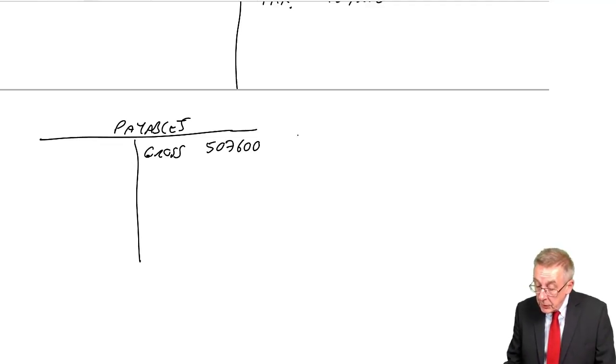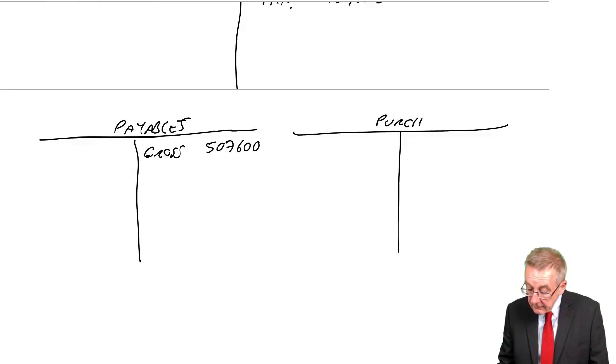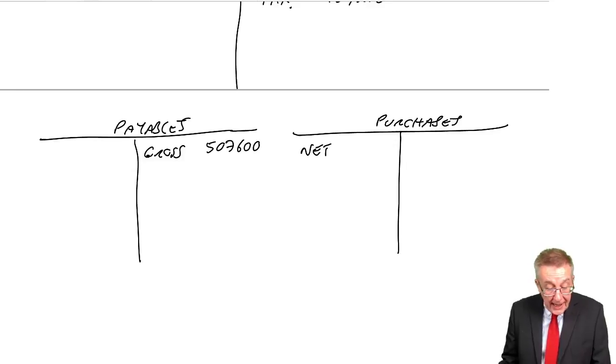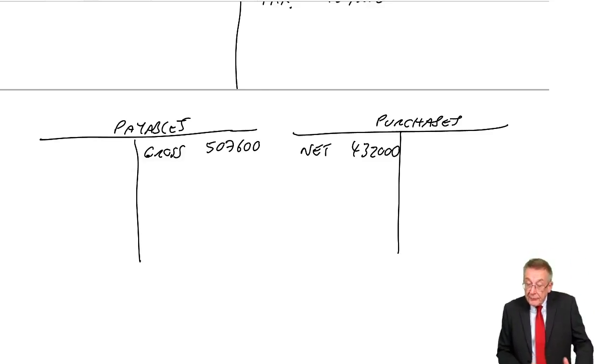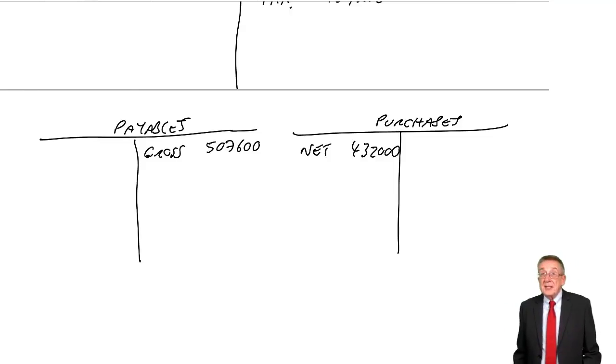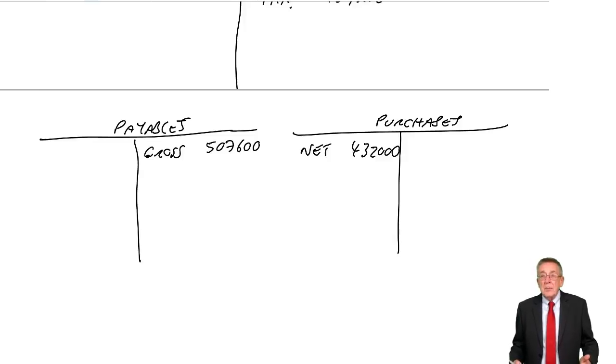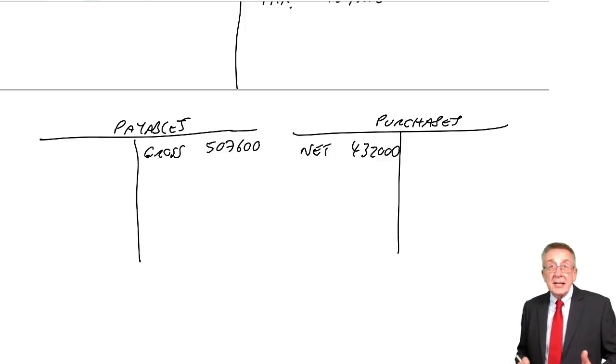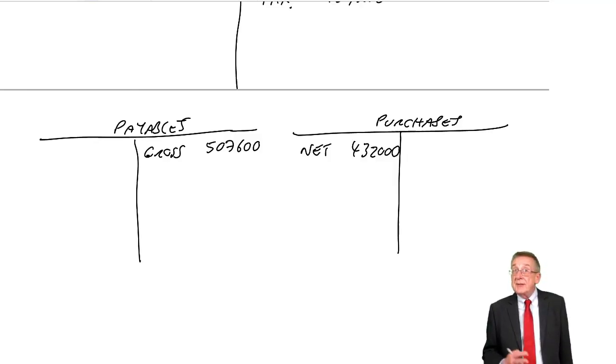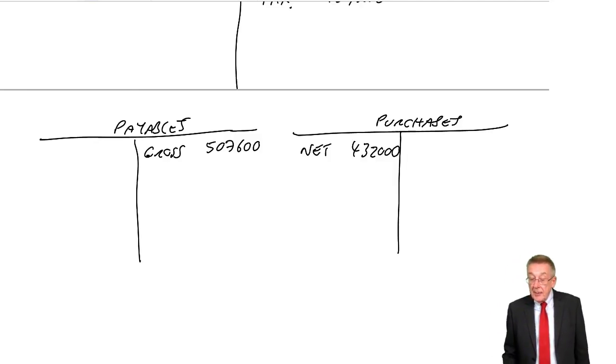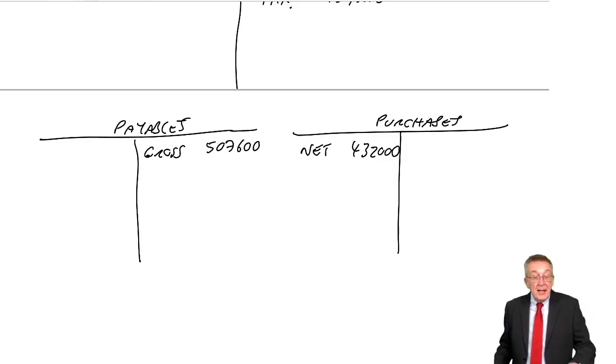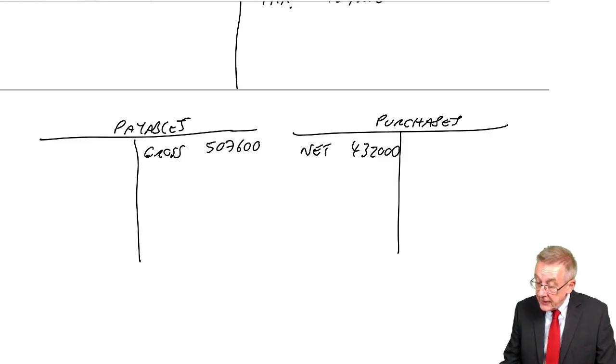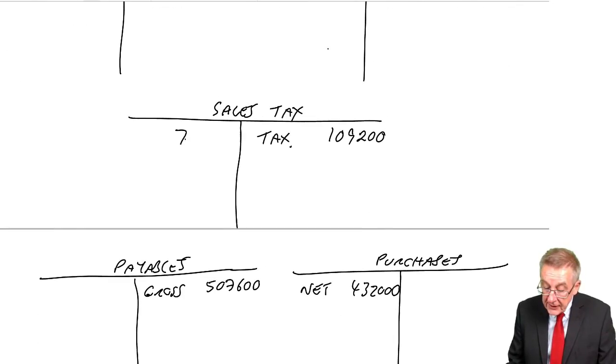The debit, we do debit purchases. But we only debit with the net amount. The difference being the tax. And if you remember, the tax we effectively get back because the amount we pay to the state is the tax we've charged less any tax we've suffered. So to complete the double entry, credit payables with the gross amount, debit purchases with the net. The tax of 75,600, we debit the sales tax account.